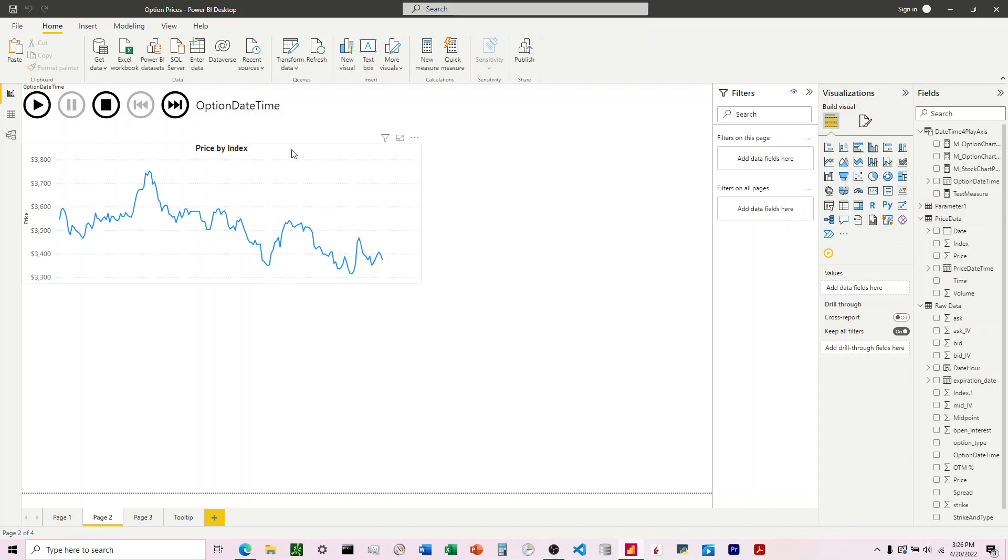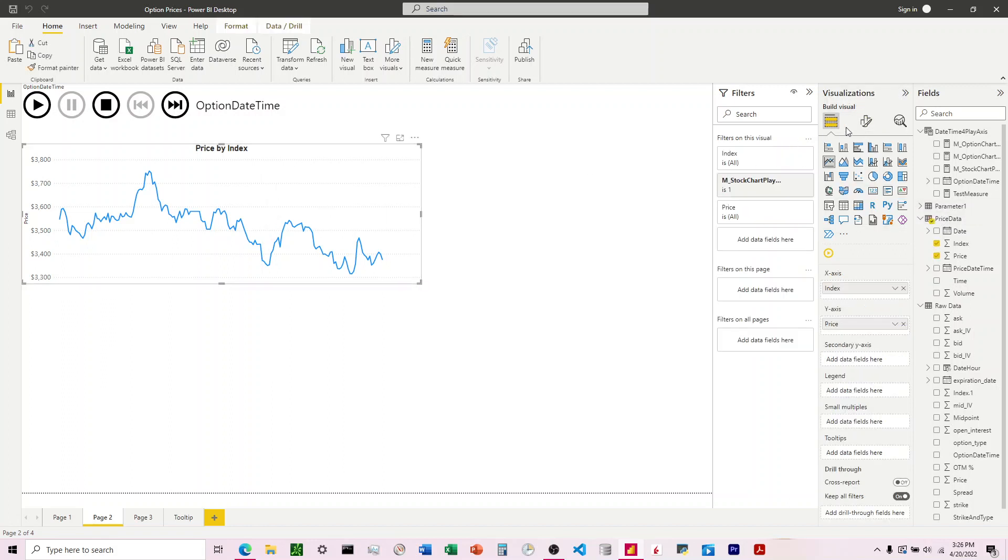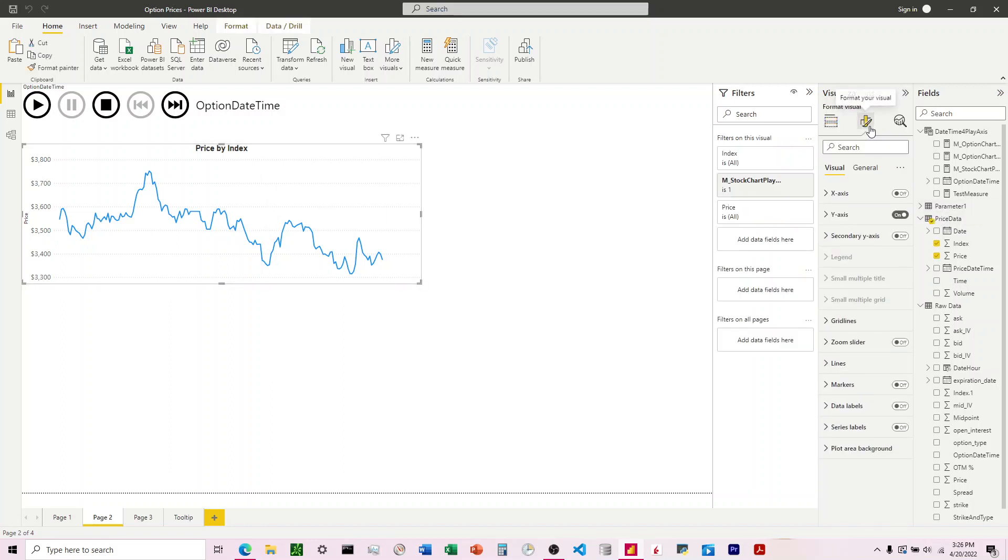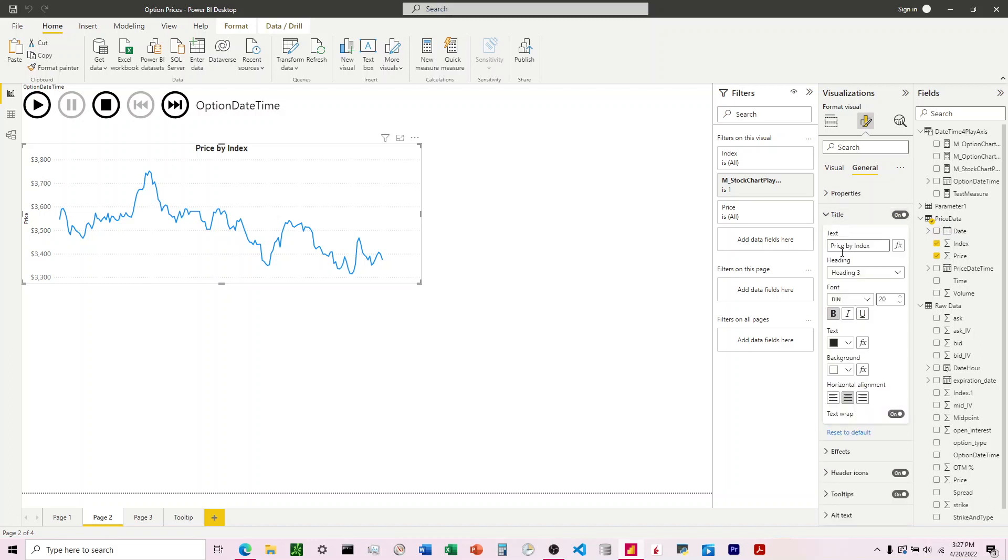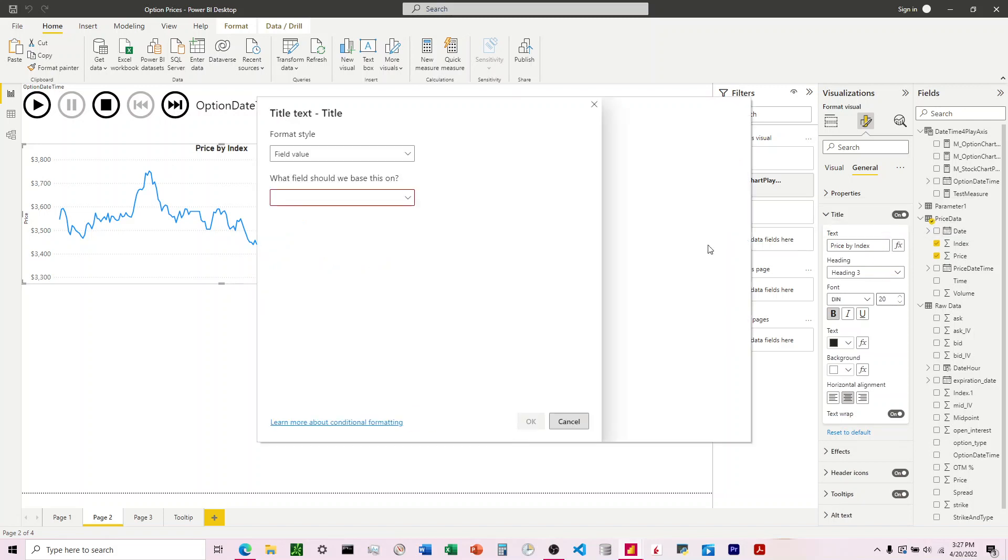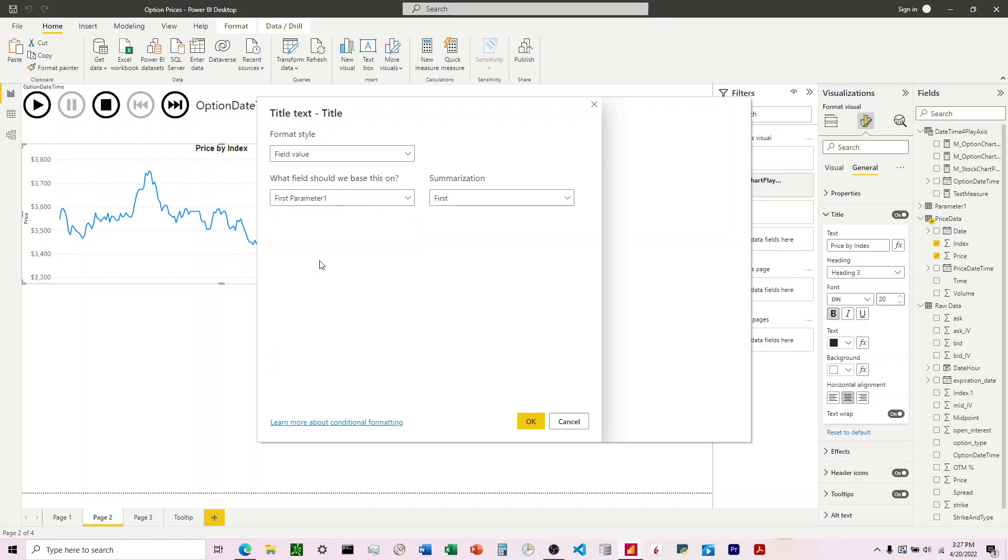I'm gonna come up here, click on the chart, come here to format visual, general title, okay here we go. So this is the text right here and you can see there's an FX button right here. I'll click on this and then I'm gonna click on that parameter.